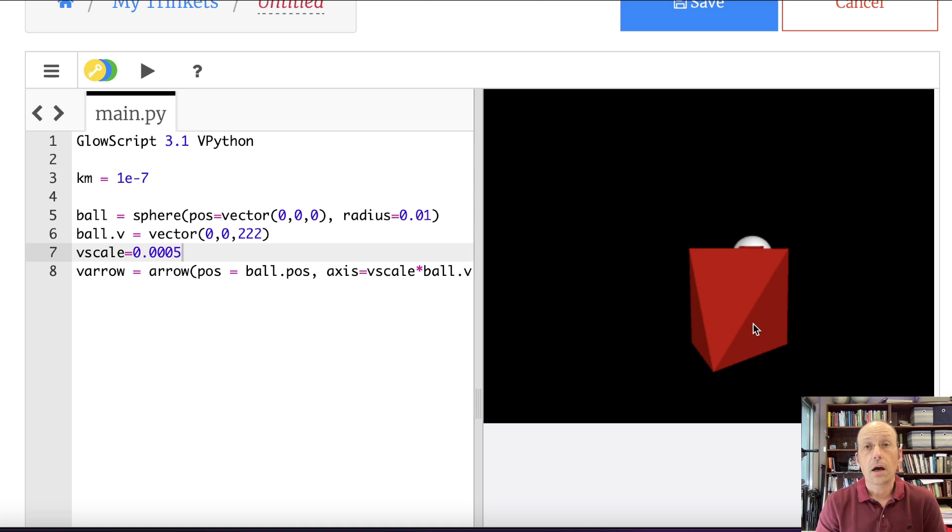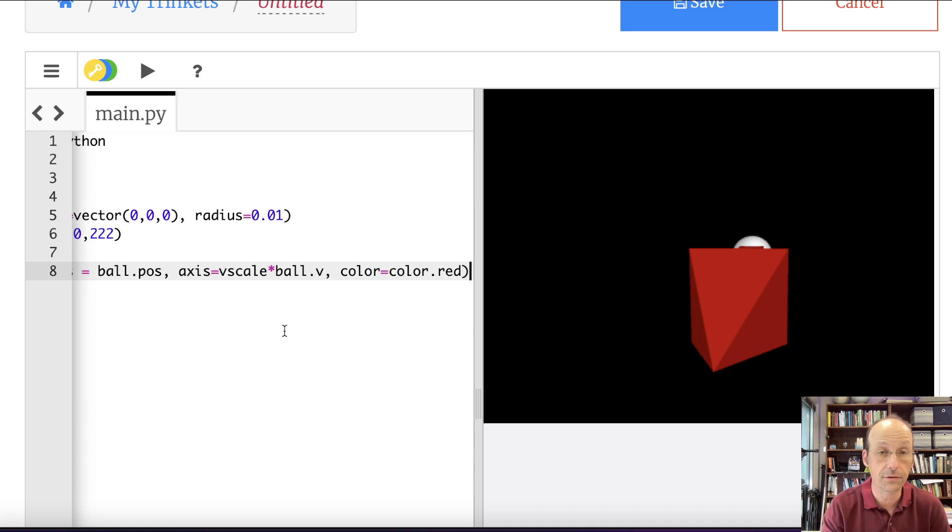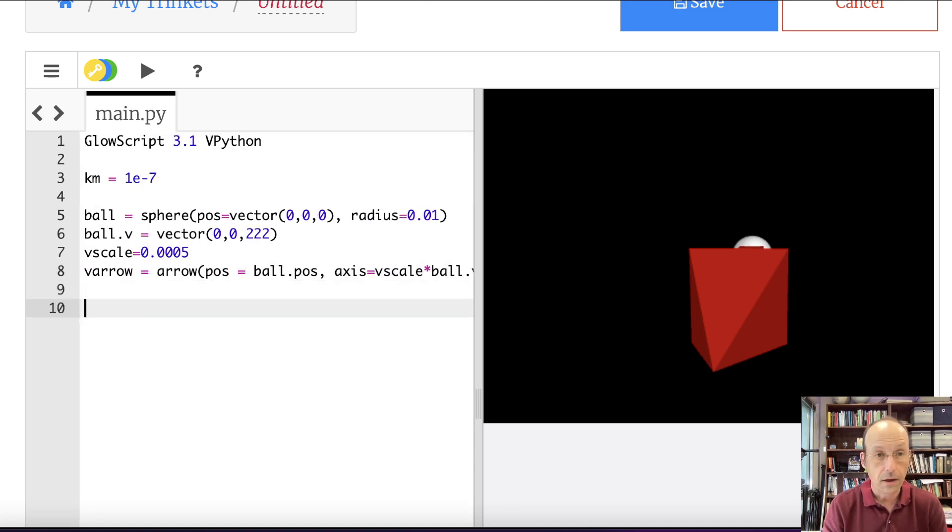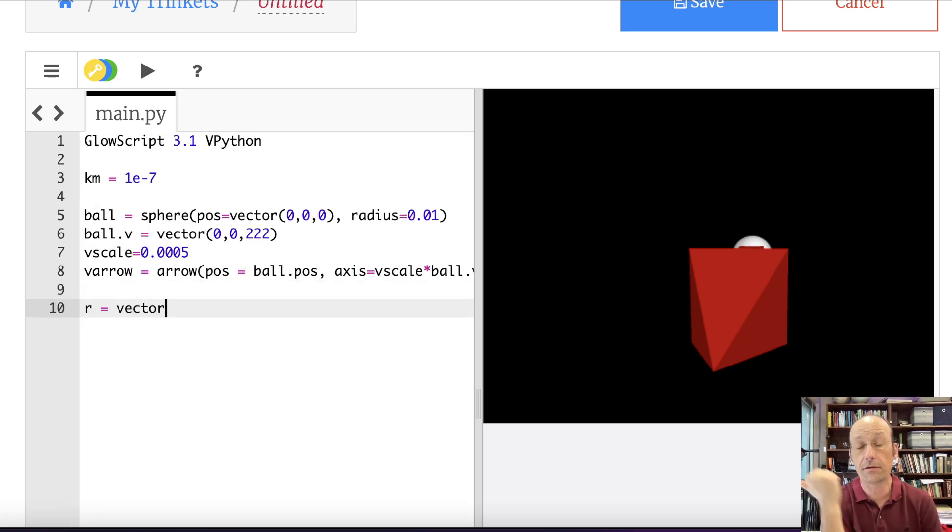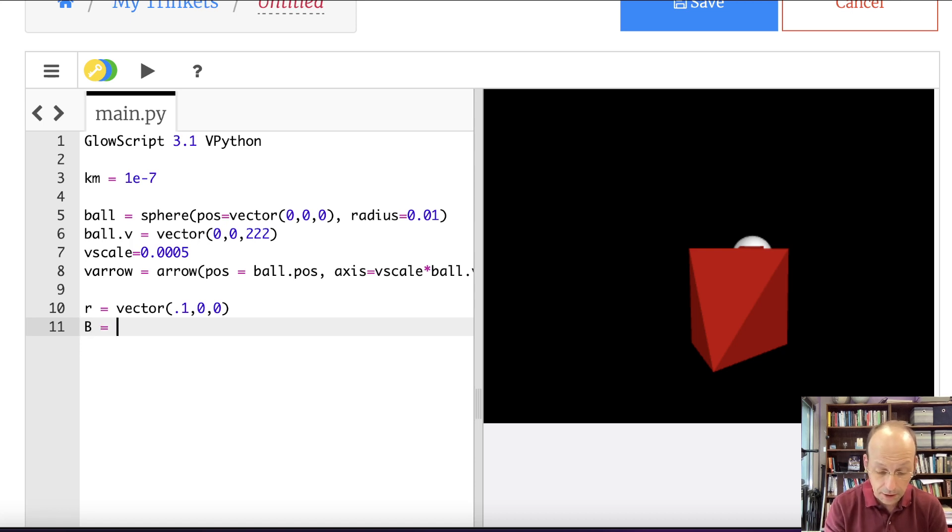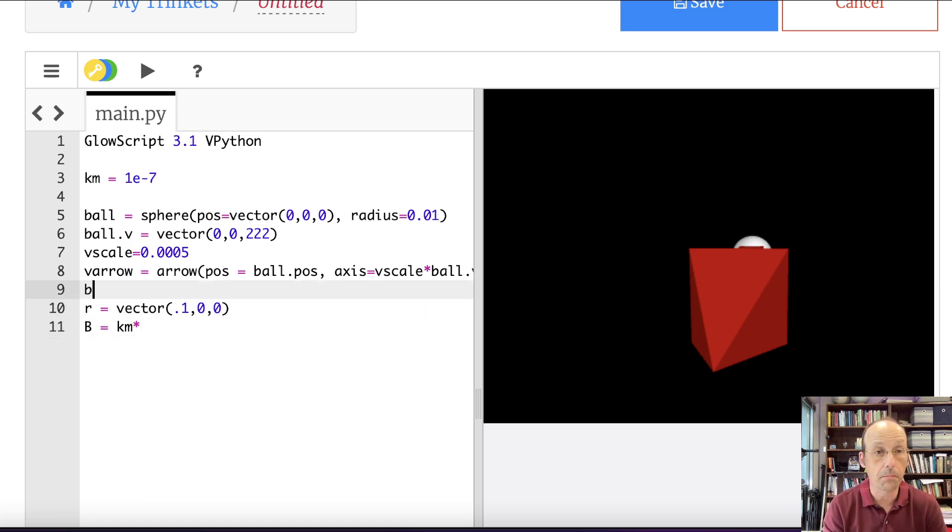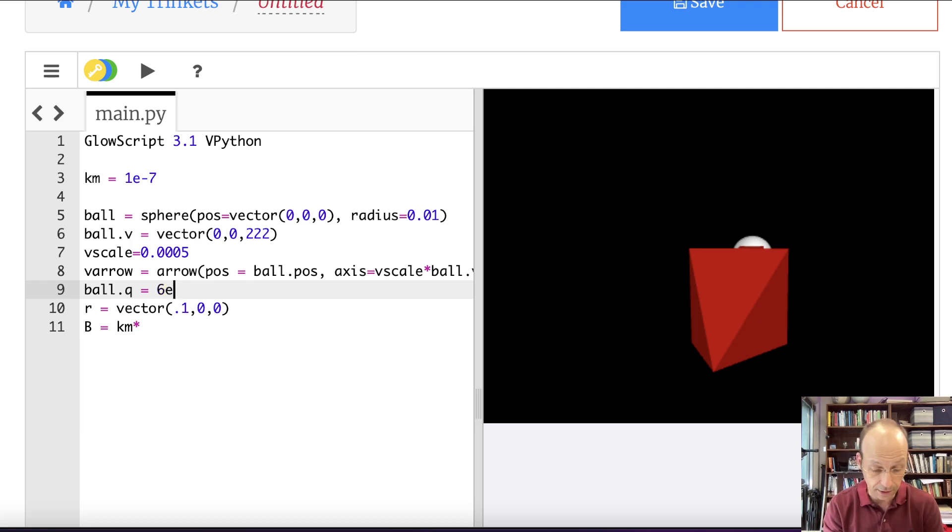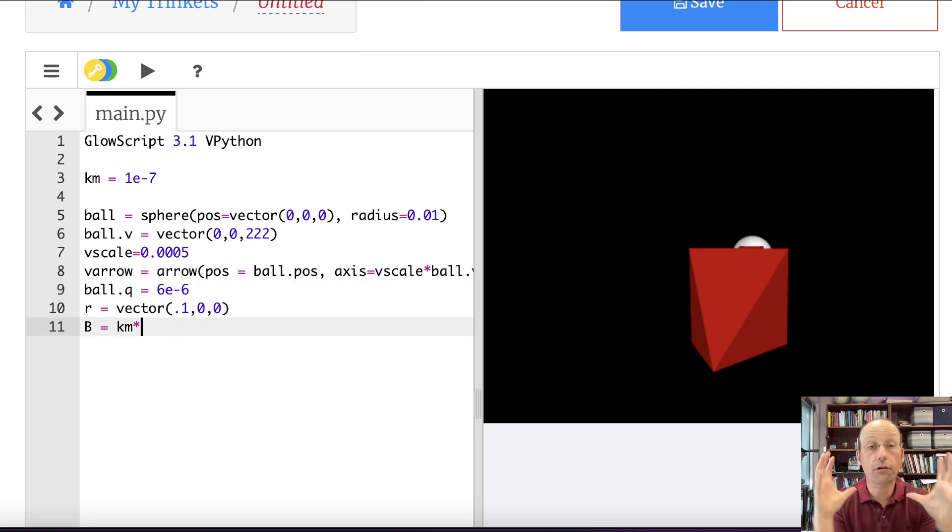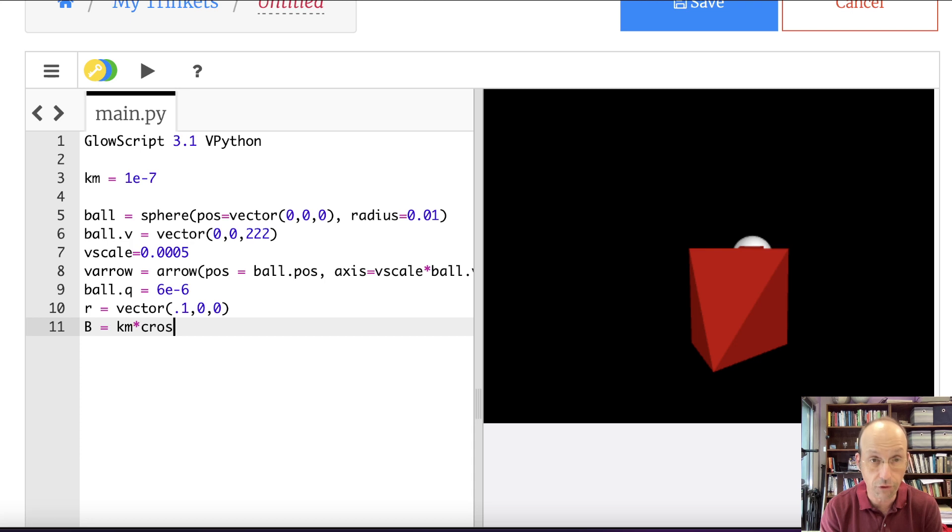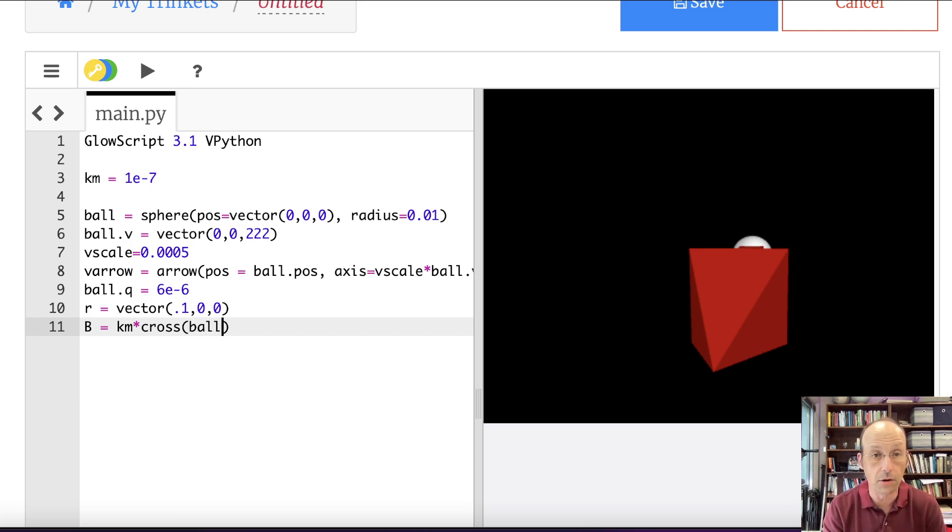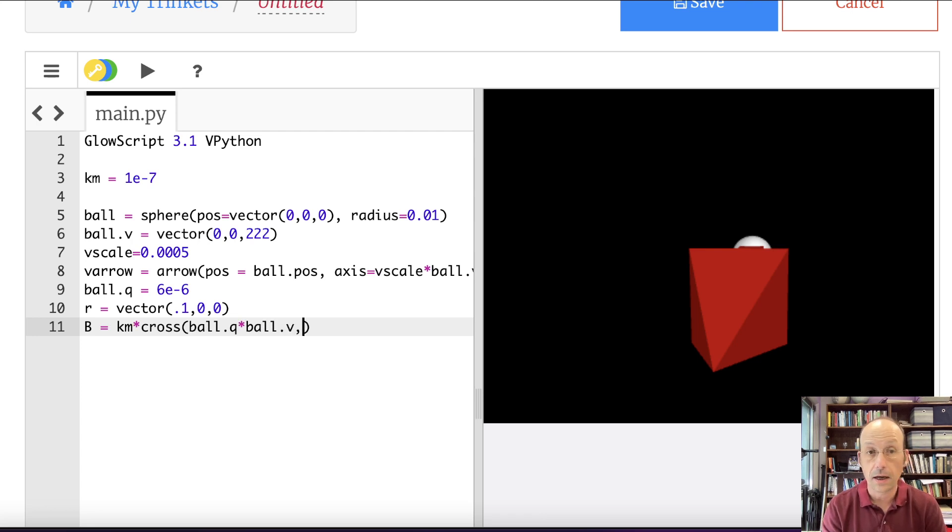Now, I'm not even going to put a sphere where I want to calculate the magnetic field. I just want to calculate it. So let's do this. R equals vector. I want to make it 10 centimeters on the x axis. So 0.1, 0, 0. Now I'm going to calculate b. b equals km times. Now I need q. So let's do it up here. Ball.q equals 6 times 10 to the negative 6.